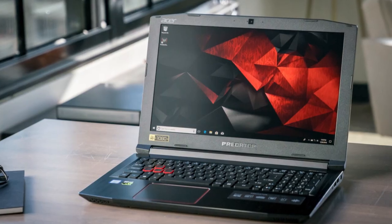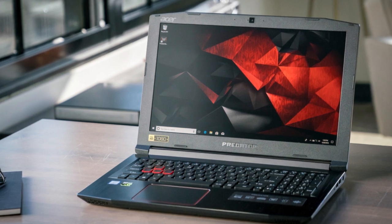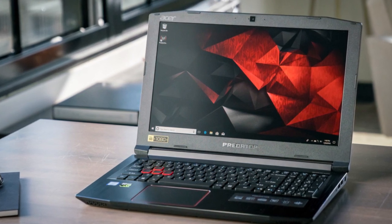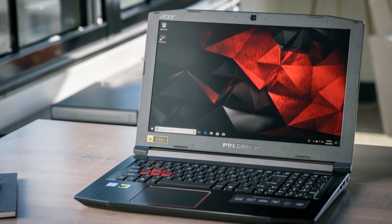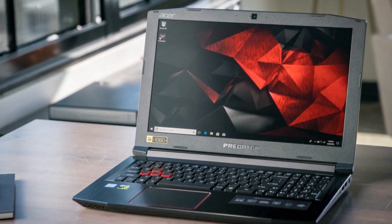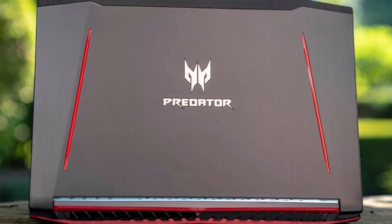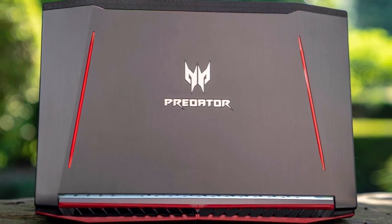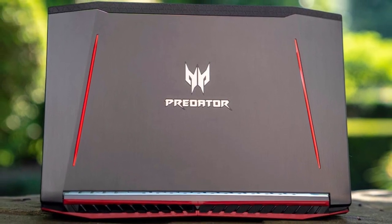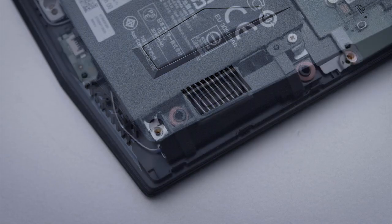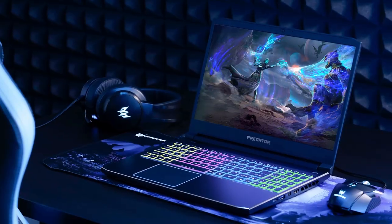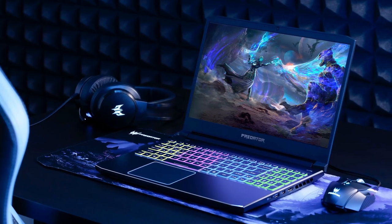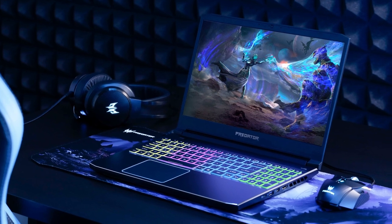Acer Predator Helios 300 is the best gaming laptop under $1,000, has a 15.6 inch display with a 1080p resolution which is perfect for gaming. The laptop is high enough to offer vivid images without putting too much strain on the graphics core. Acer Predator features a 144Hz IPS panel and a fast 3ms response time.